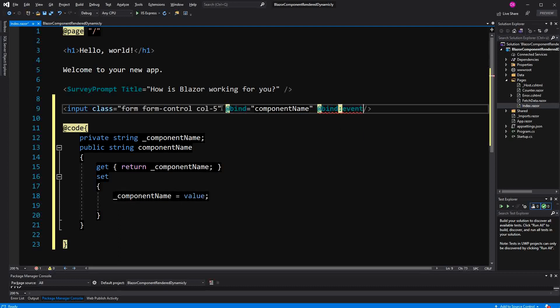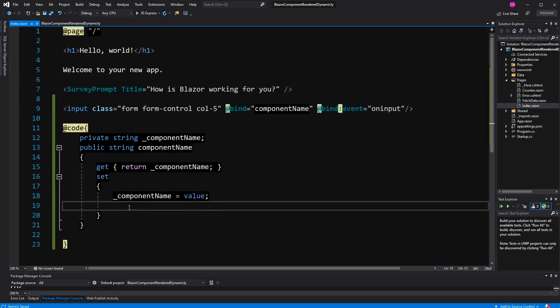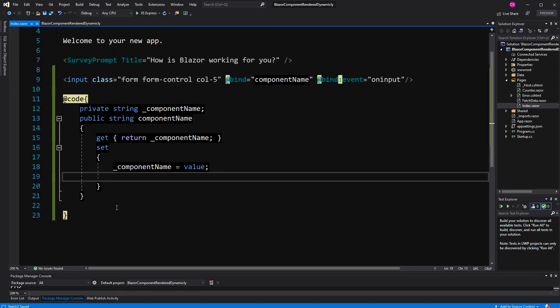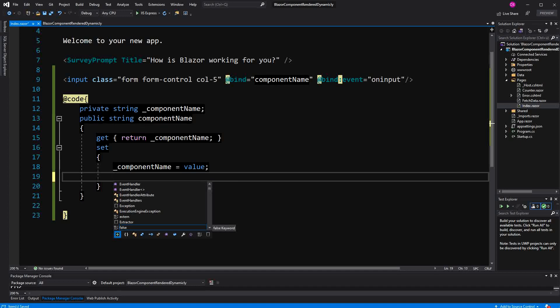Therefore, I am defining the bind event to oninput. If we wouldn't specify this here explicitly, this input element would need to lose focus so that we are actually setting the value after every keystroke. Otherwise, the value would just be set, as I told you, if the element is losing focus.